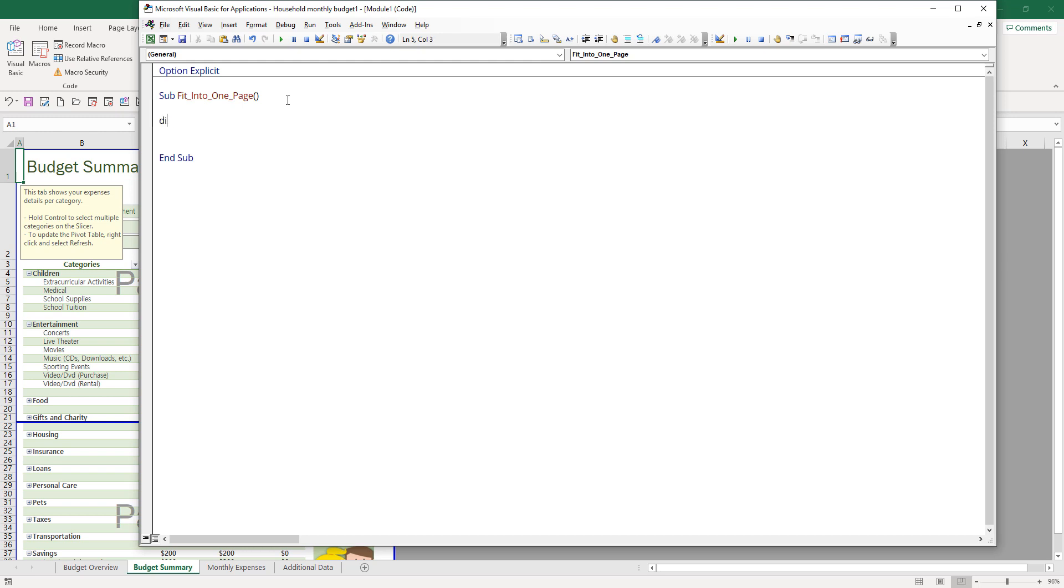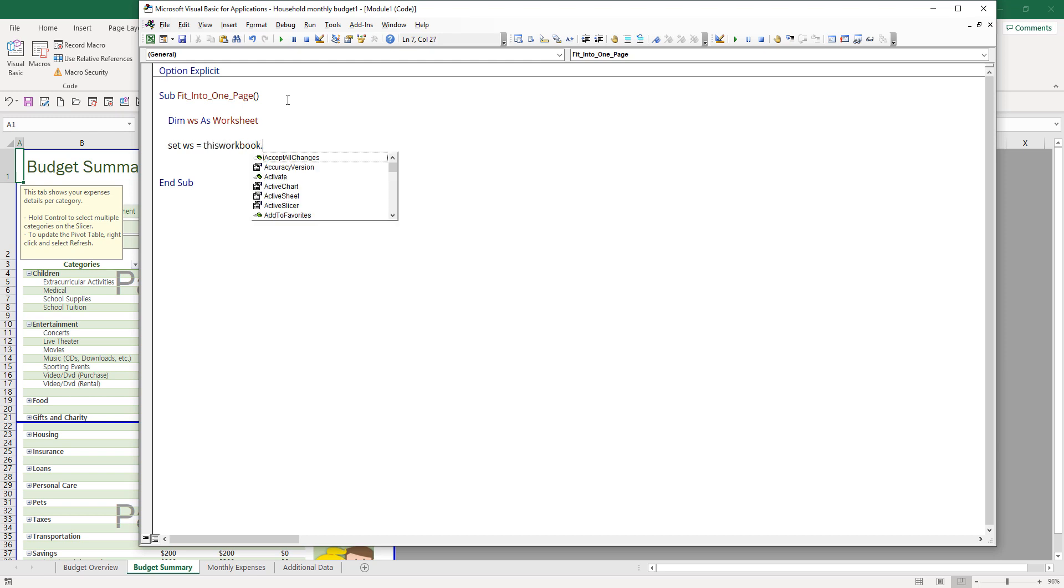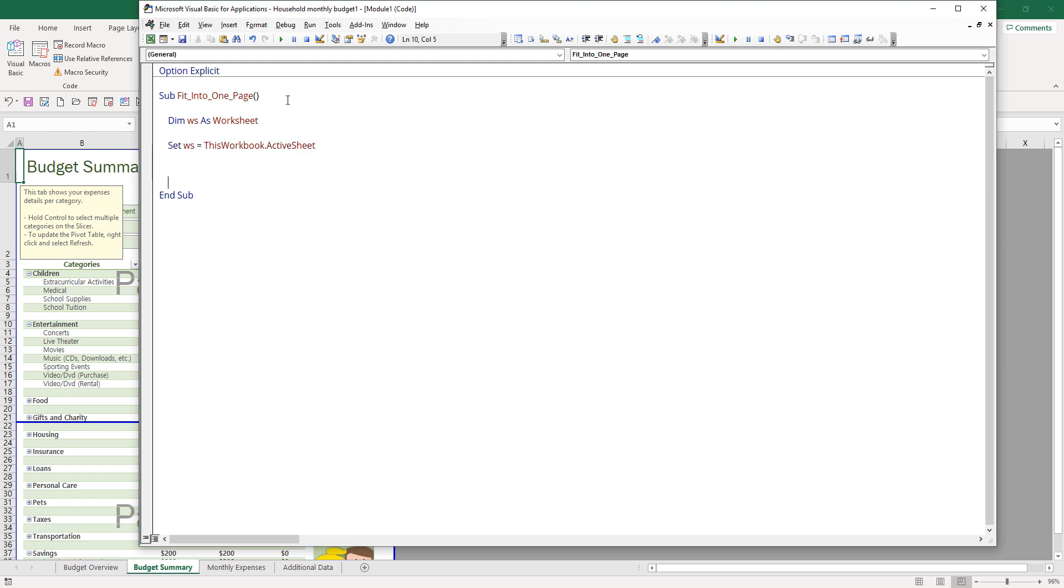First, I'm going to declare my objects, my worksheet object. I'm going to set the object as thisworkbook.activesheets. I'll be applying this macro to any of the active worksheet, so this subroutine can be used on any Excel worksheets.